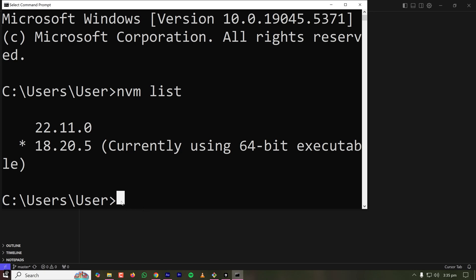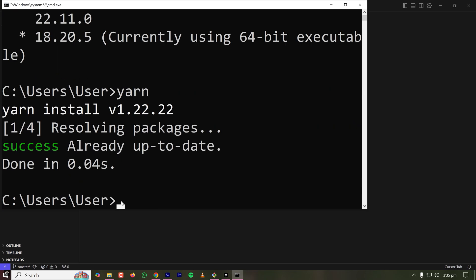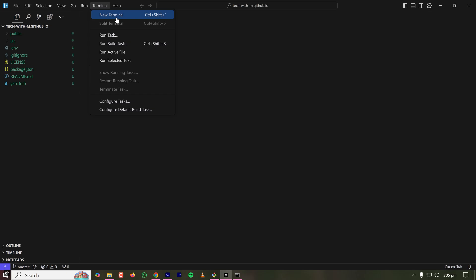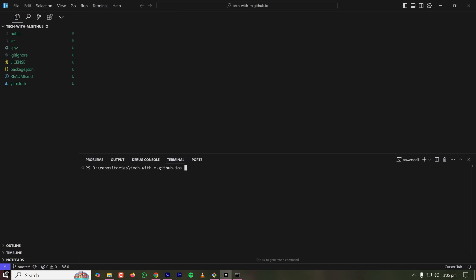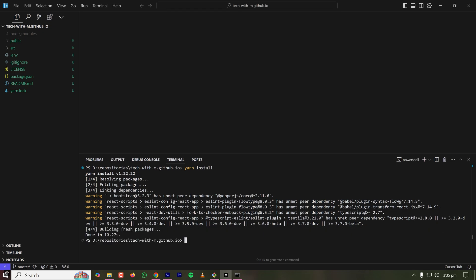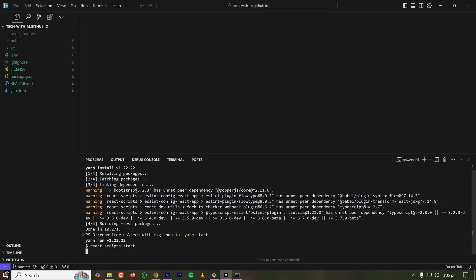So it is better to have Node.js version 18 to work with this project. I already have yarn installed. So let's go back to Cursor and open my terminal and type yarn install and it will install all the dependencies required for this project. It will take some time based on the speed of the internet. My dependency installation is done. Yarn start. It will start the project.